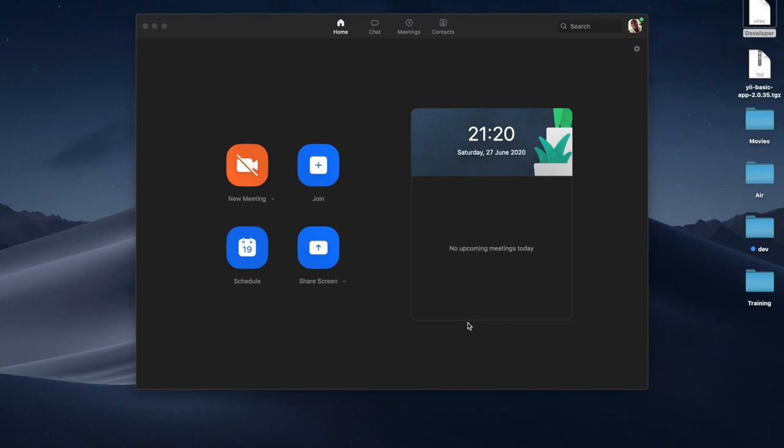Hi guys, I'm going to be having a session with Habi, and what the session is all about is how you properly structure your Yii2 project when you want to start working on web development using the Yii2 framework. I'm going to share the meeting link with him.